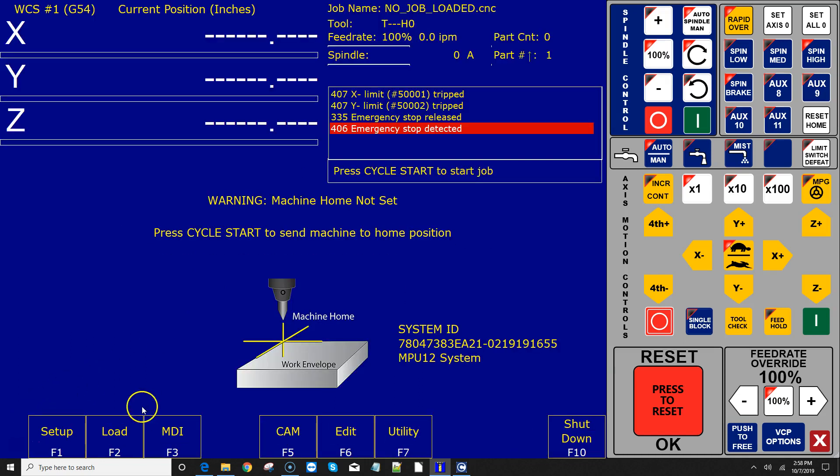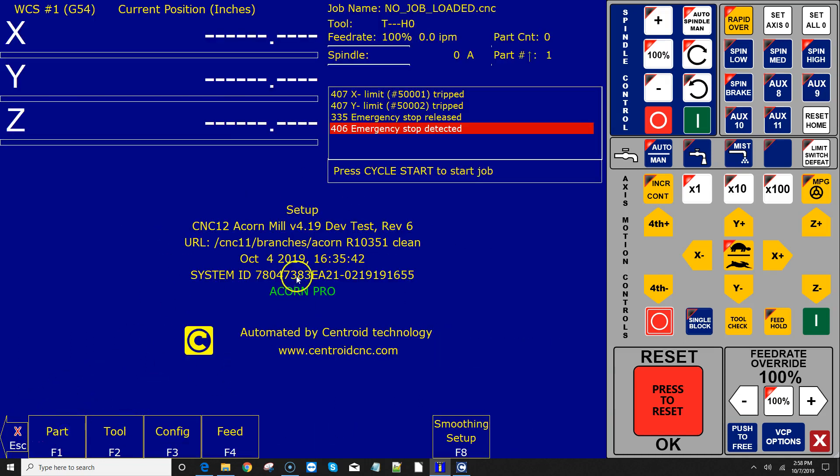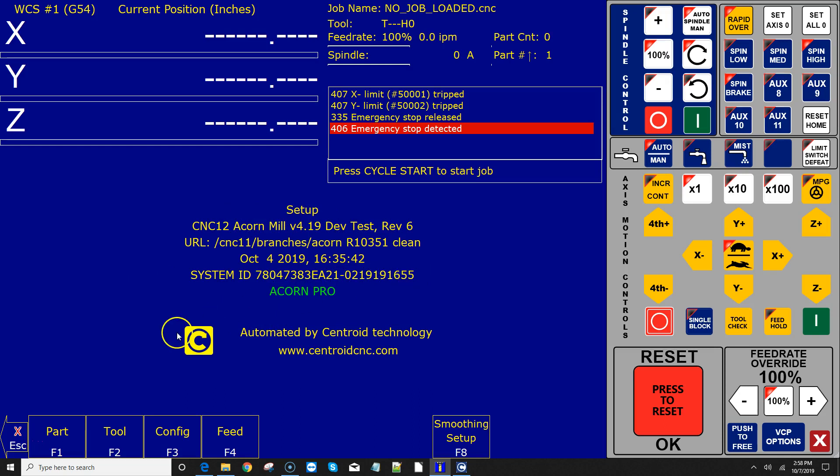It also lets you know that if you hit F1 Setup, it'll let you know here what version of software you're running and whether you're running free or pro and give you your system ID and all that kind of good stuff. So that's just an interesting side note. So that's how you install it.